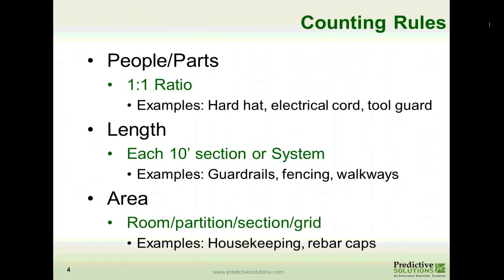The next rule is measuring length. You can break it out into ten-foot sections or by system. For example, a guard rail — if it's perimeter cable, it could be 80 feet, but it's connection to connection, that's one observation. Because if you undo one end, that affects the entire system. Another example is fencing — you would do it by section. Walkways, you would also do it by section.